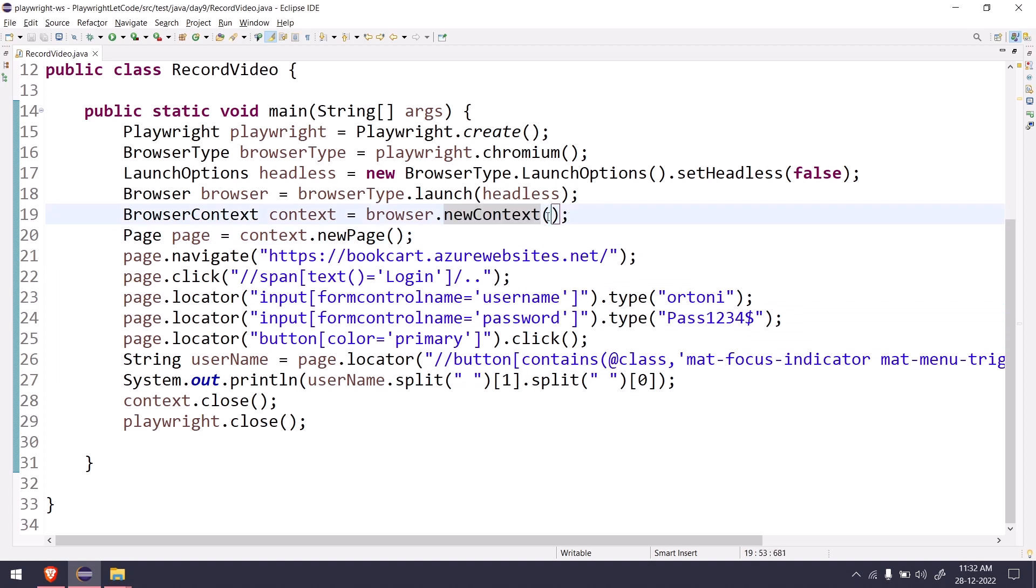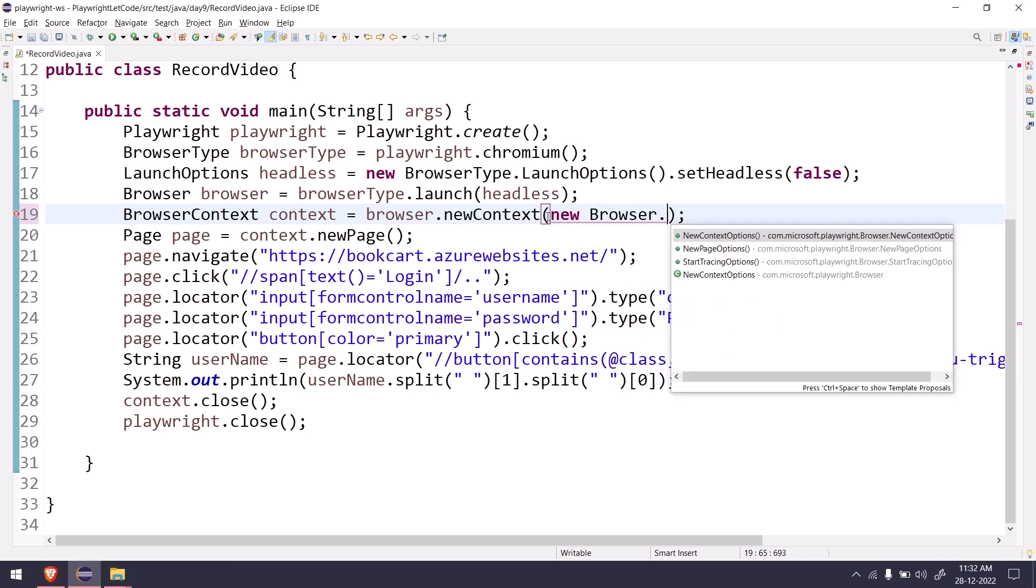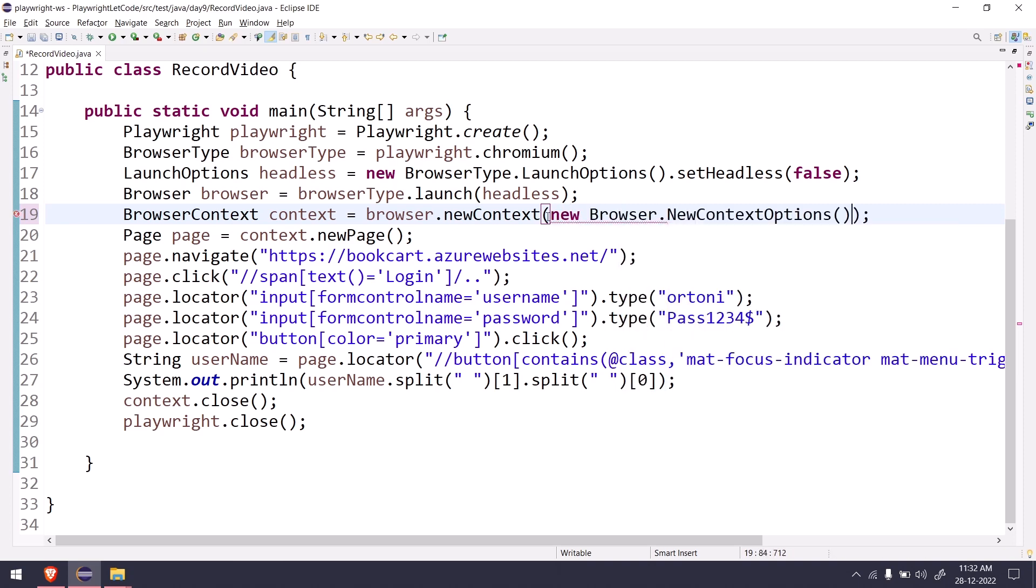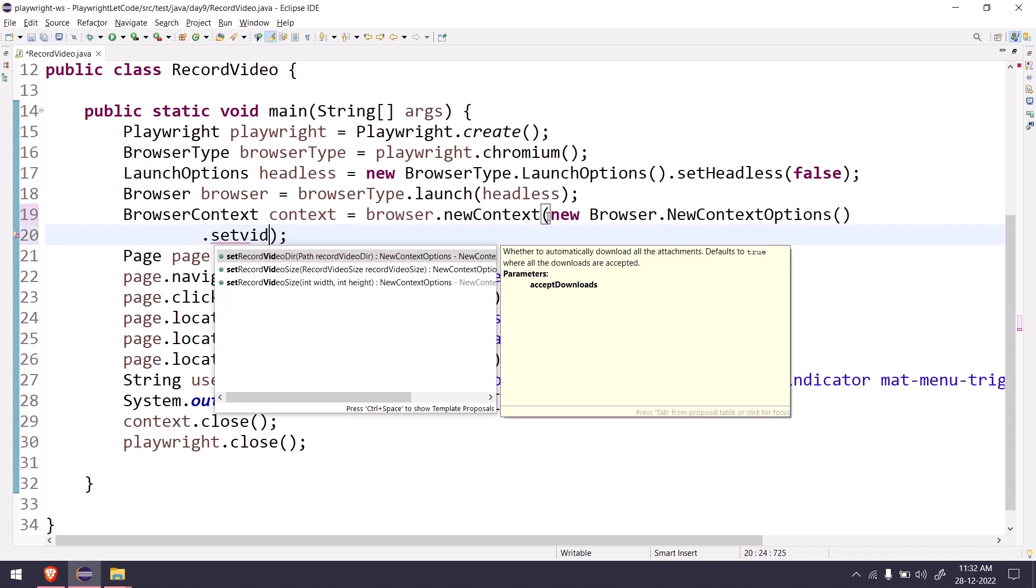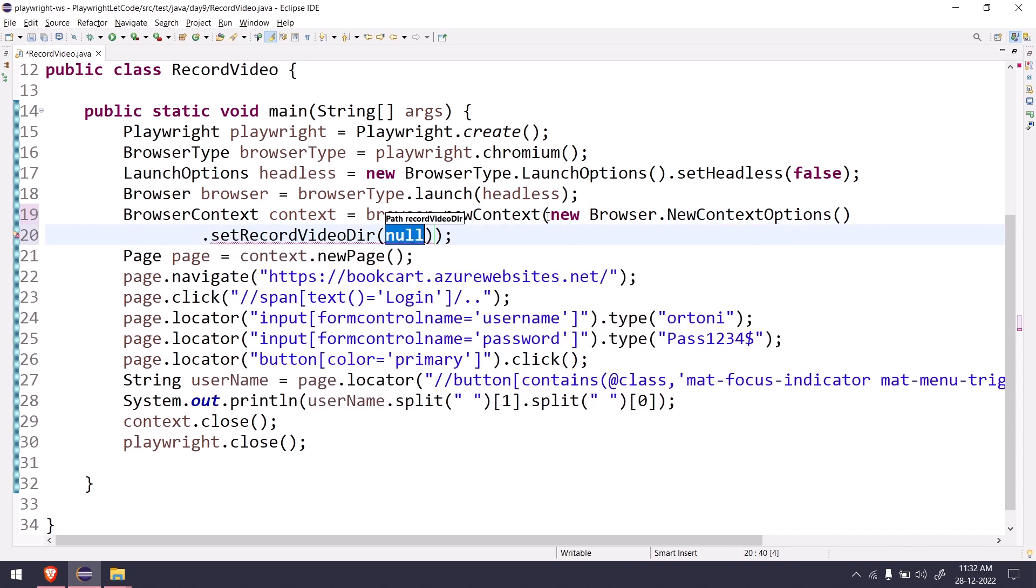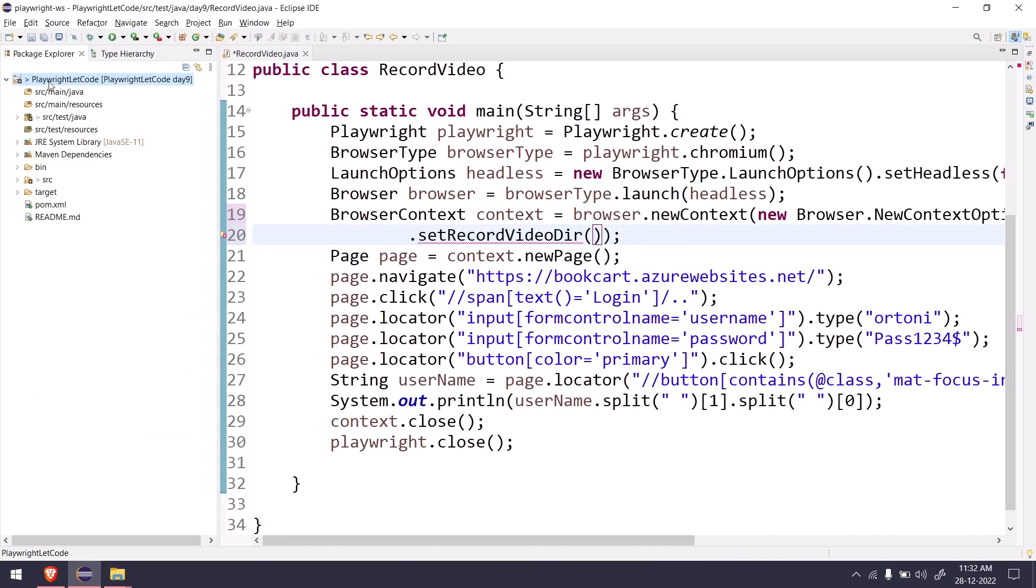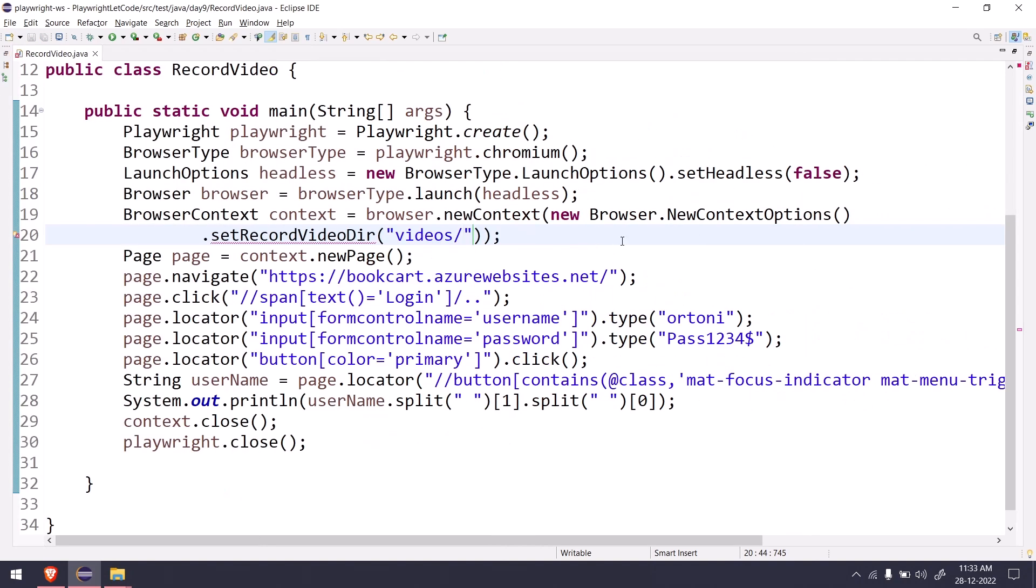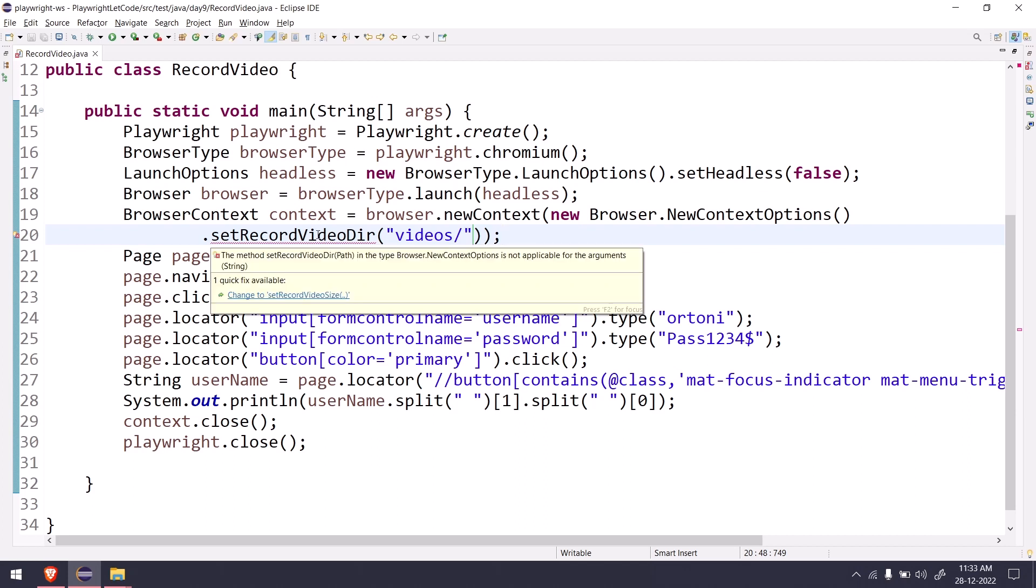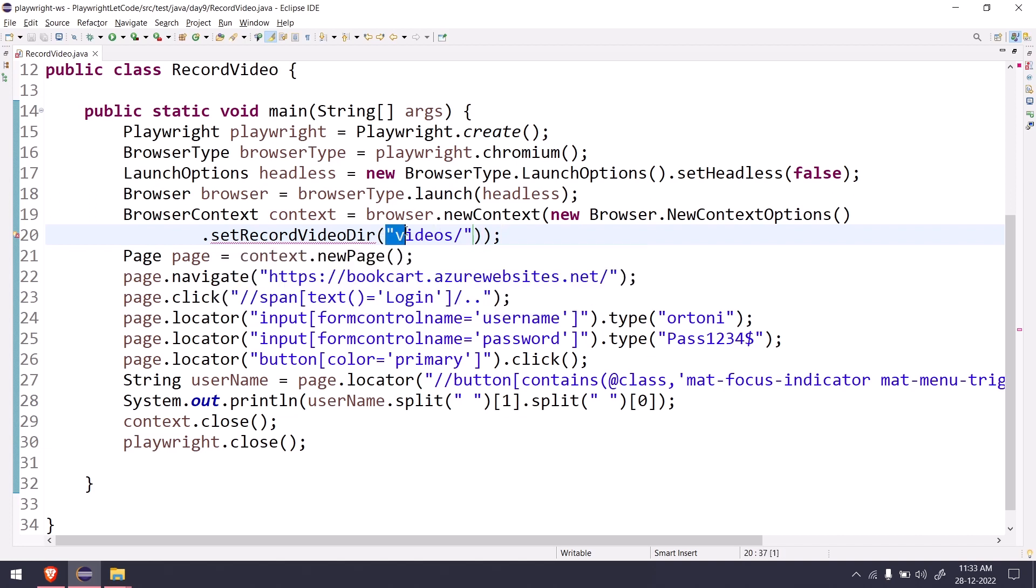Within the new context we have to say new browser dot new context options and there we have one function like set video directory where we have to set the path of the video. In my package explorer you can see we do not have any folder related to videos, so I'm just going to create a folder here called videos. That means in the runtime it will create a folder called videos and within that folder it is going to save all the recorded files. Here we have to use the option called path.